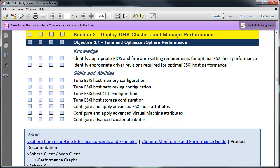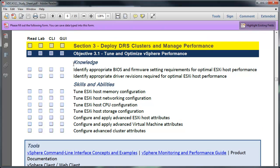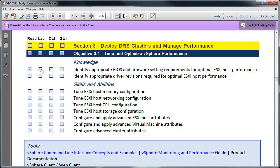Basically the way it's broken out is the yellow area denotes the major section header. So all the objectives for section 3 are covered in this yellow area. And then each objective itself, so 3.1, tune and optimize vSphere performance. If I scroll up just a little bit you'll see here's the headers. So perhaps for objective 3.1, this identify appropriate BIOS and firmware settings. Maybe I've read information on that and then I went through a command line way of exploring the BIOS settings and the firmware settings. Maybe I've done it in my lab. So that you try to check as many of these boxes as possible.